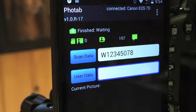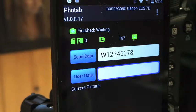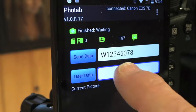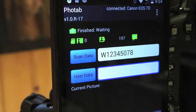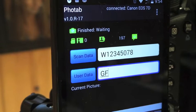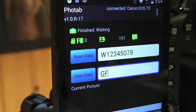We can see that the barcode information is being placed into the scan data field, and then I can enter in auxiliary data here with the keyboard. Package number GF, close.